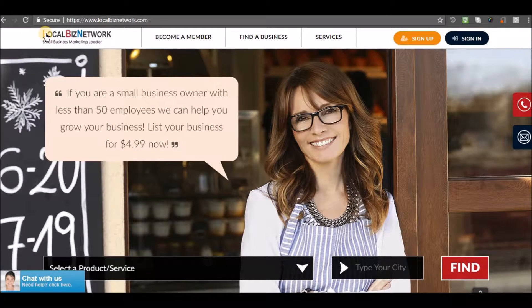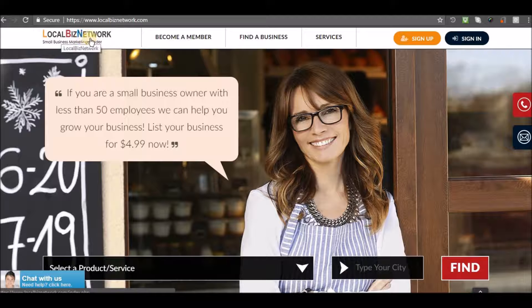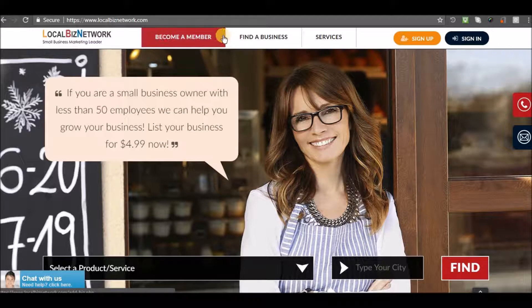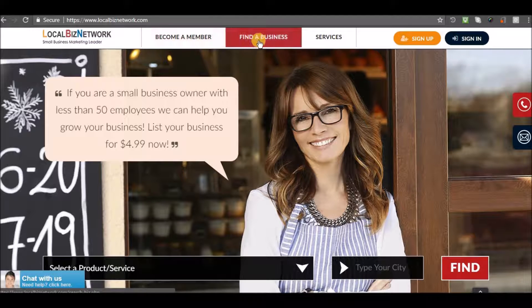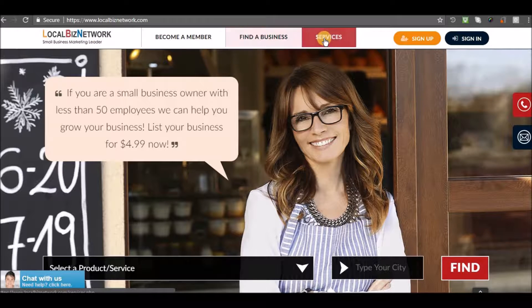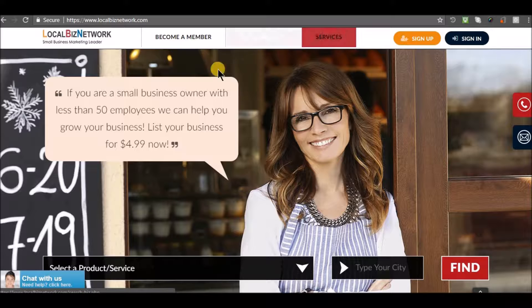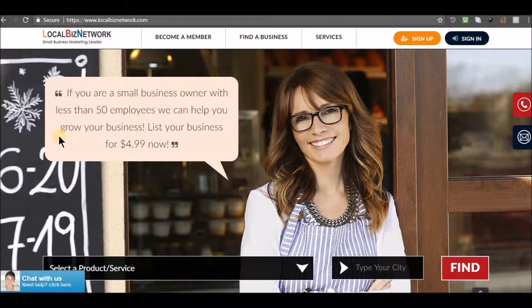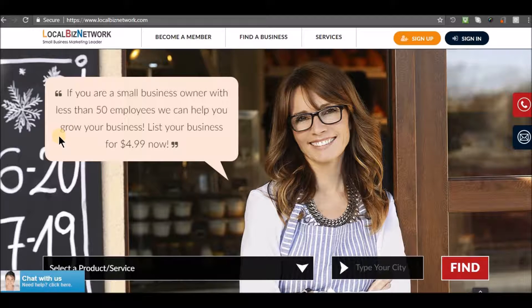Welcome to LocalBizNetwork. If you are a small business owner with less than 50 employees, we can help you grow your business.